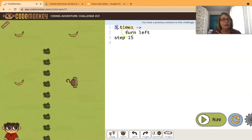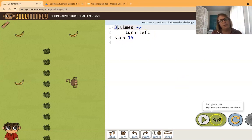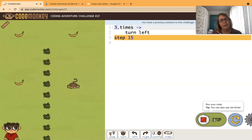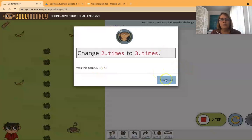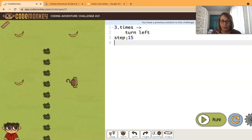Now you see how the turn left is indented but the step 15 isn't. What would happen if we did that if we just ran the code like that? Ah the monkey turned left three times and then ran the step 15.